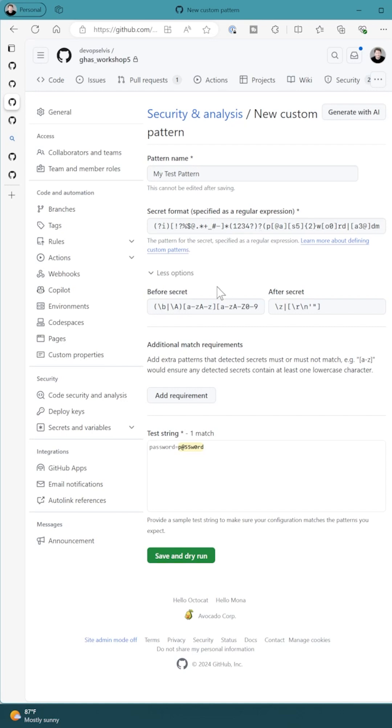Then I specify the secret format, what might be before or after it, and then I put in a test string. You can see the yellow indicates it found a match. Now I can save this.